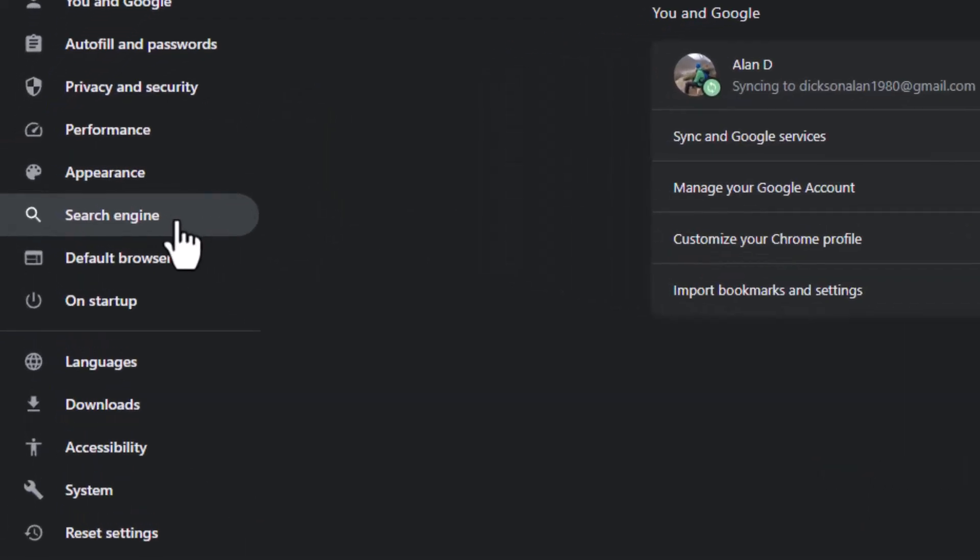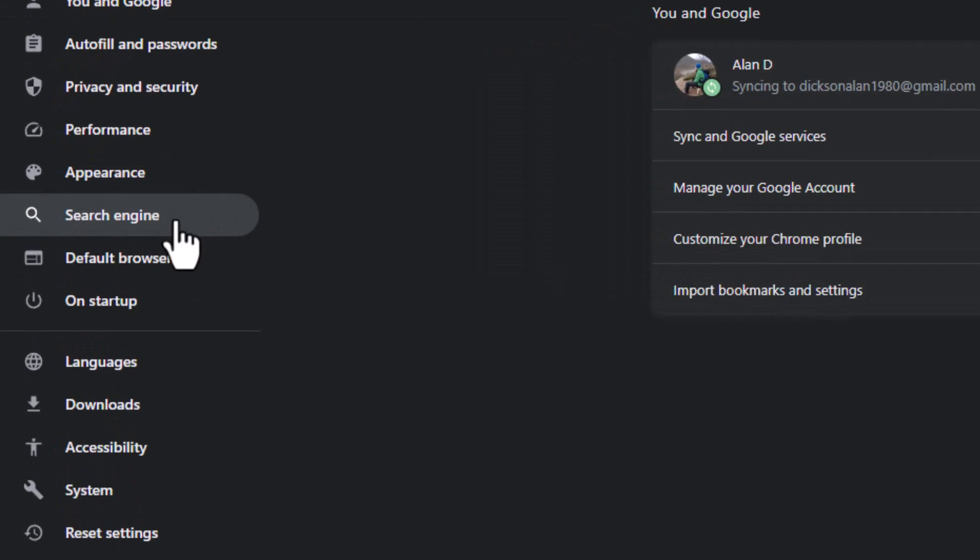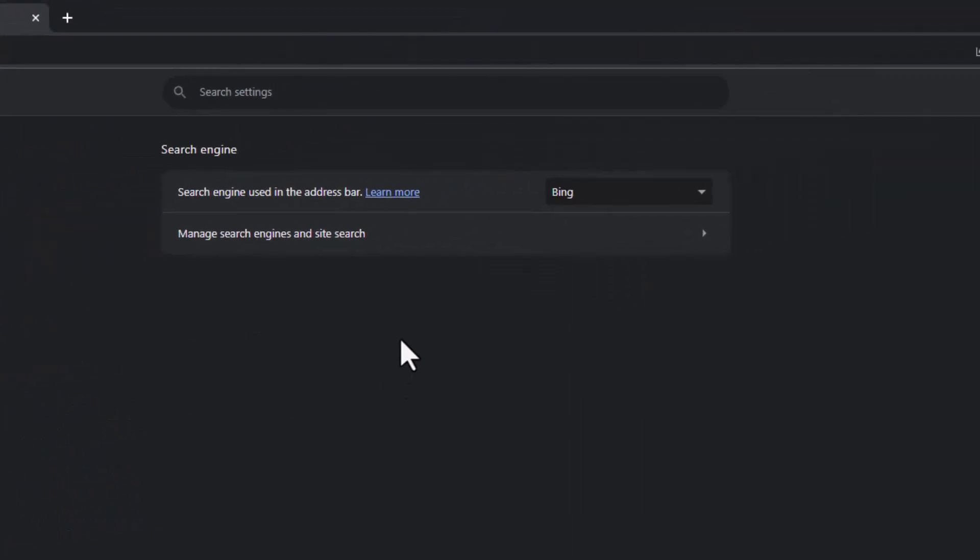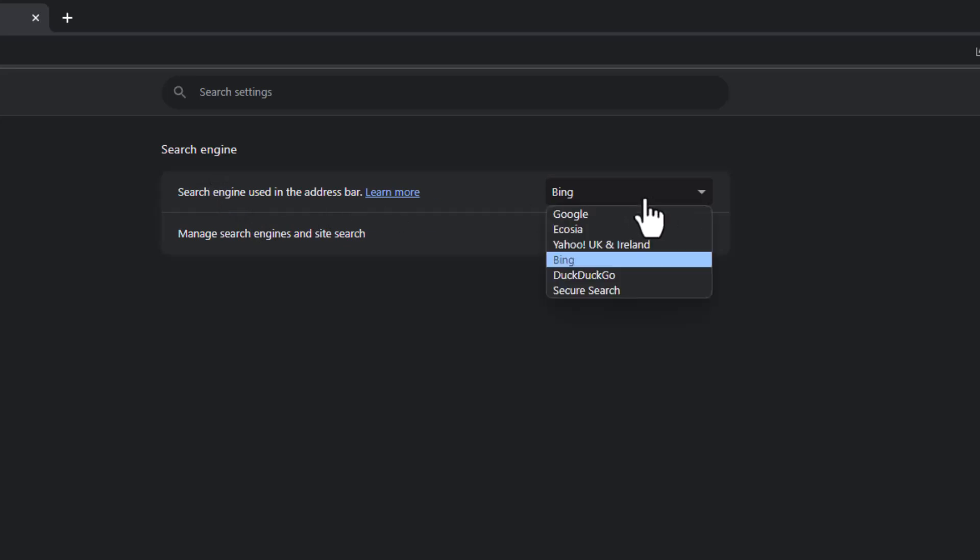Then on the left hand side, go to search engine. Now you can see the search engine being used is Bing. You can, if you want to, just change it. If it's there, you can click on that, click on Google, there we go, problem solved.